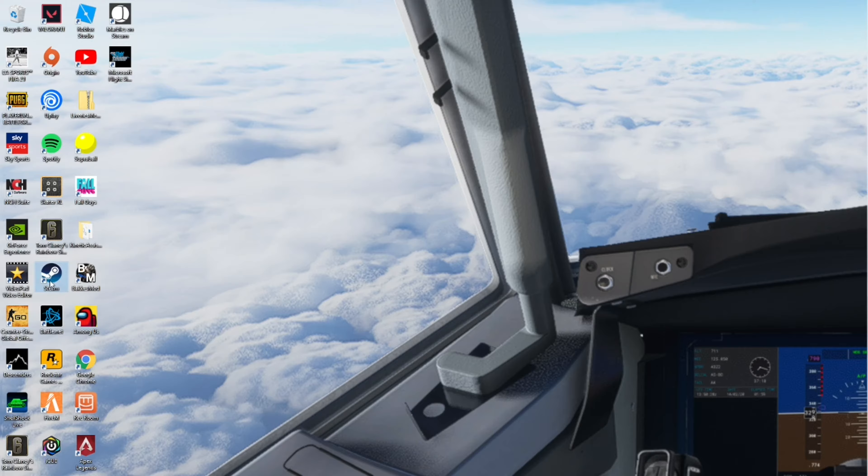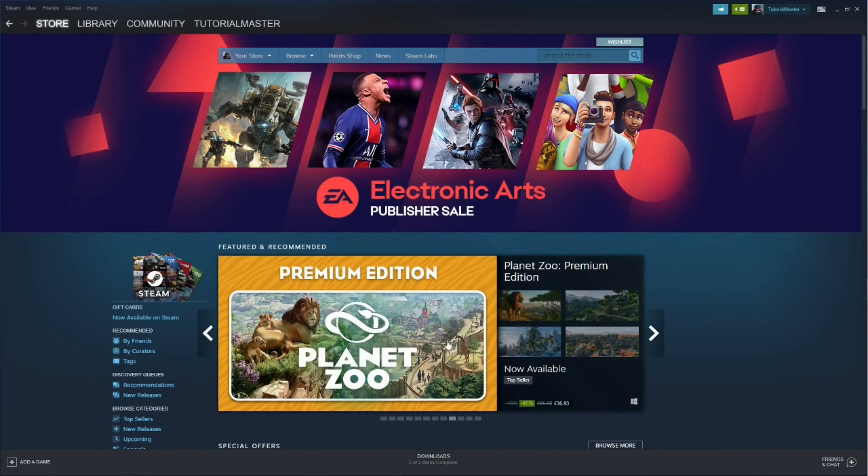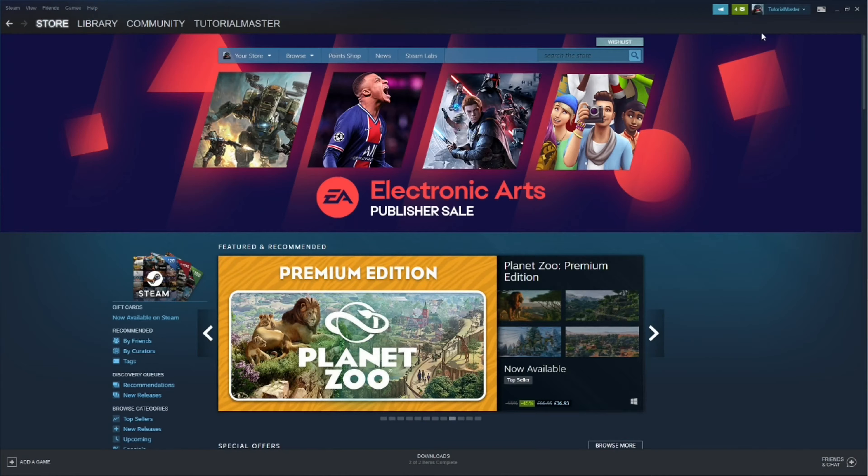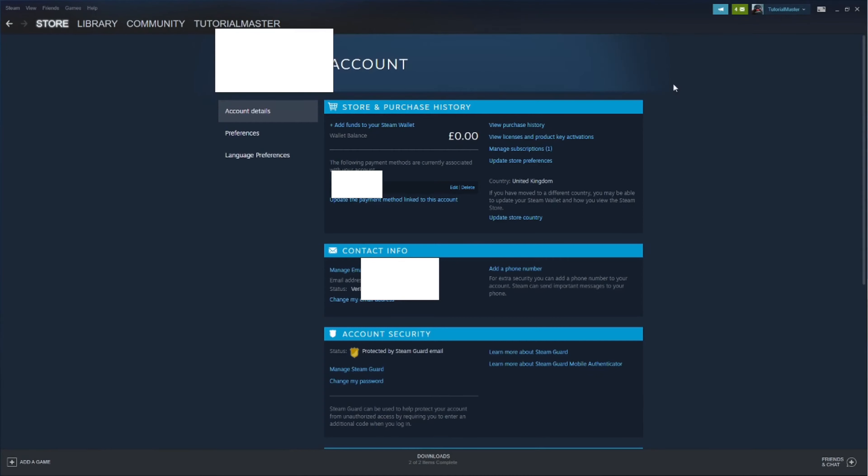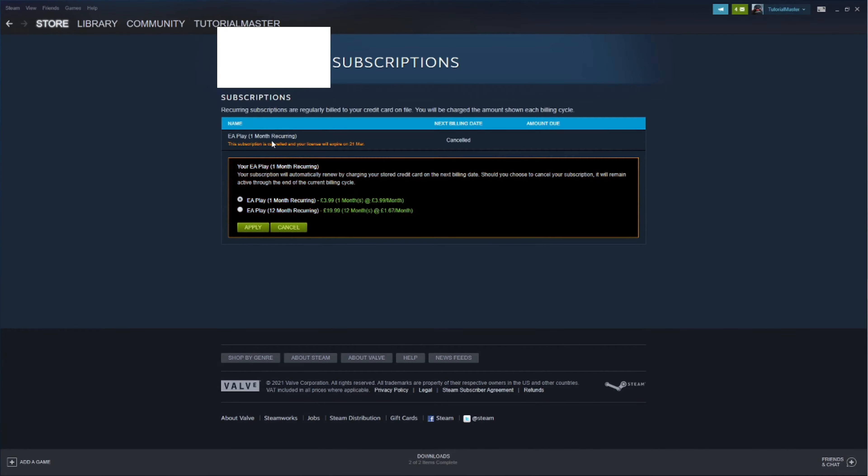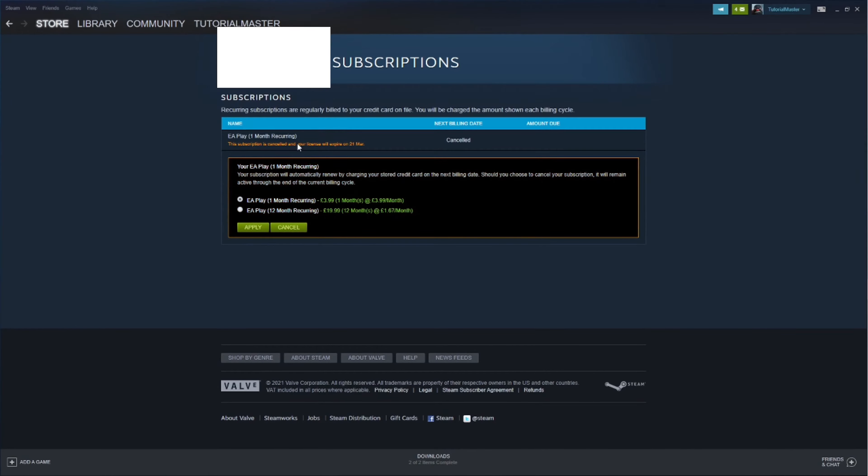Go ahead and load up your Steam client and head over to your Steam name and click on that. Click Account Details, go to Manage Subscriptions. Here it says Edit as I've already cancelled my subscription.